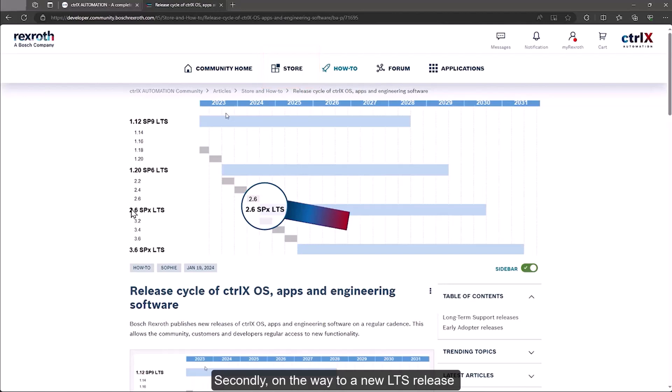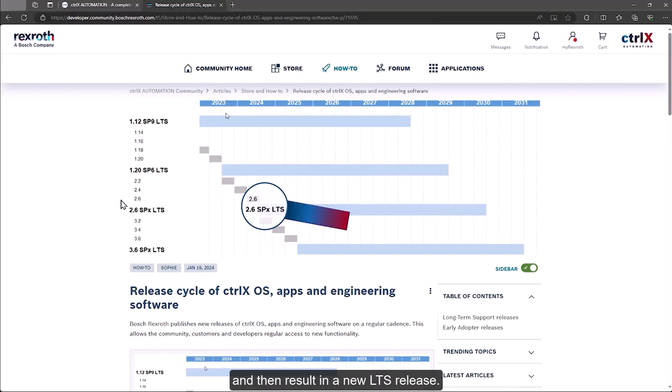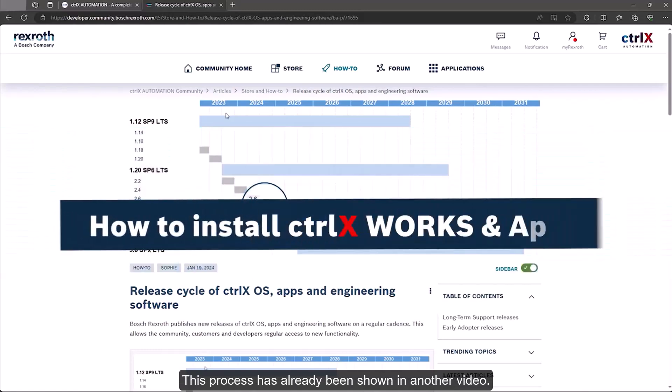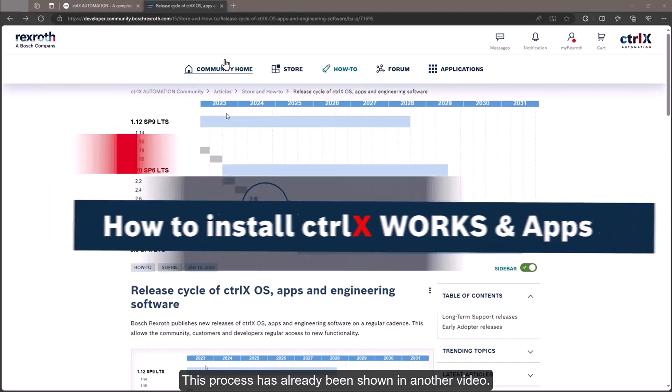Secondly, on the way to a new LTS release, there are the so-called early adopter releases. These are released every three months, in summer, fall and spring. They are used to test new functions in pre-series applications and then result in a new LTS release. Early adopter releases are only available after special approval in the collaboration room. This process has already been shown in another video.